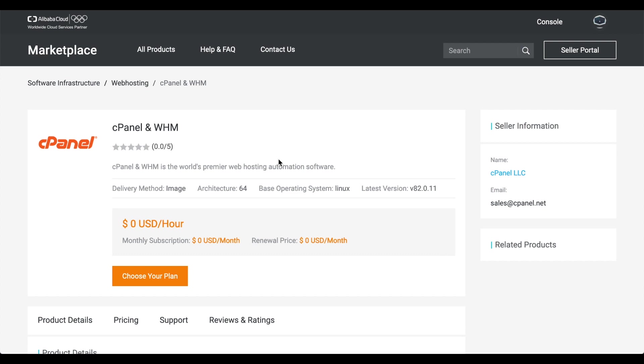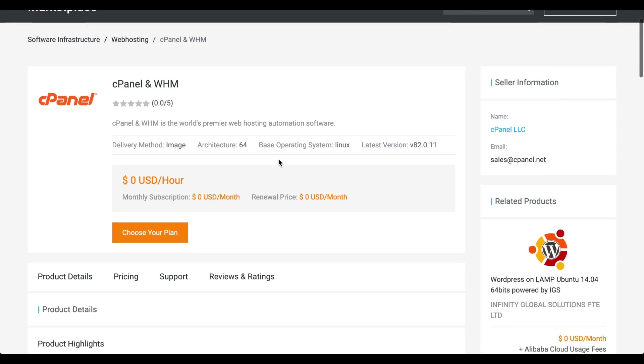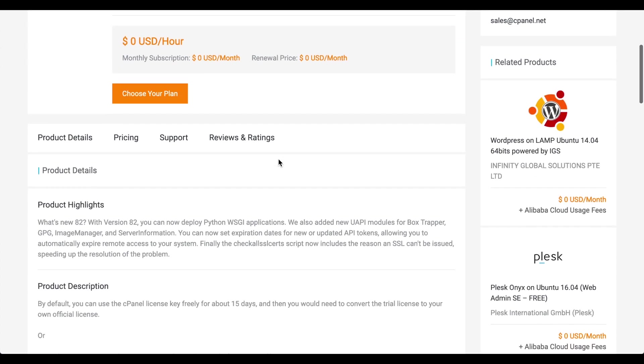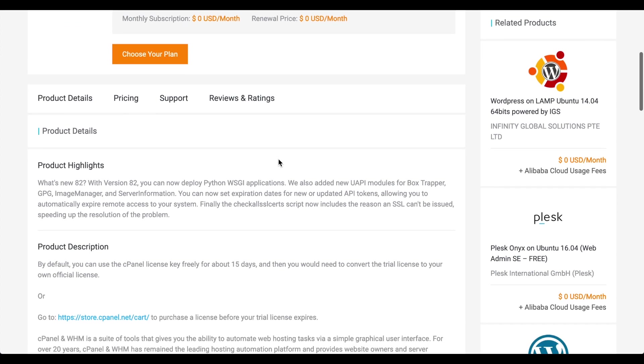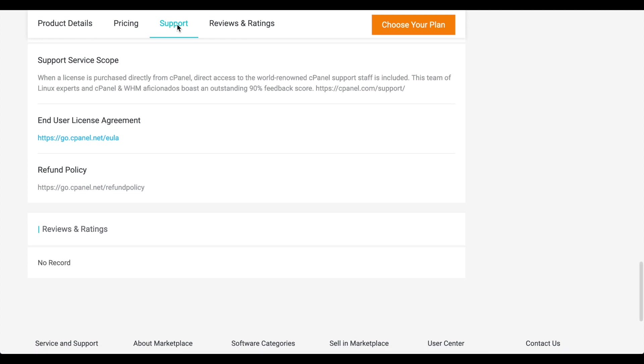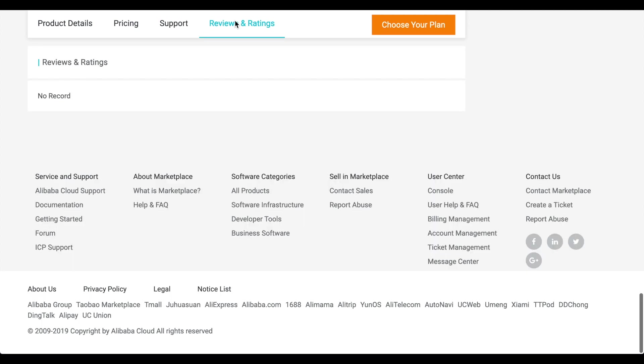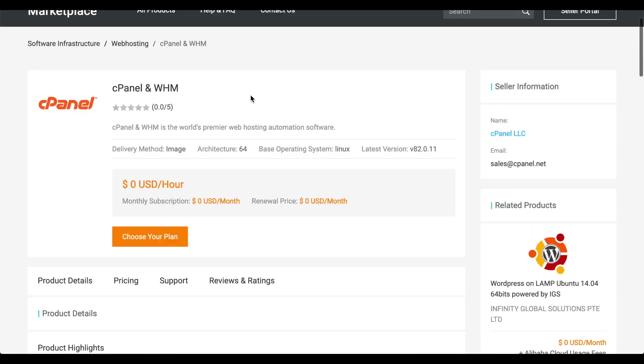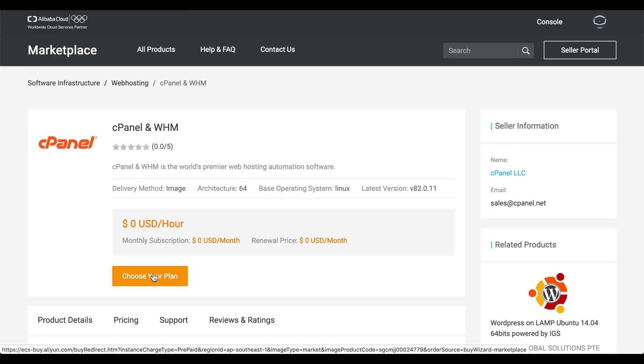It lists some marketing material, a software list, links to our documentation, and other helpful information about running cPanel and WHM on Alibaba's platform. Let's click choose your plan.